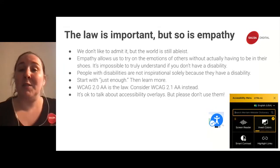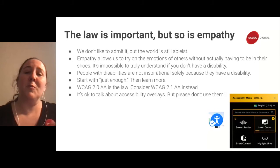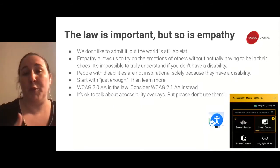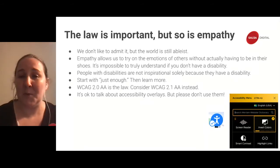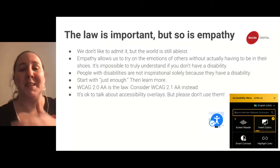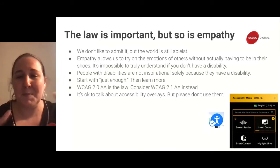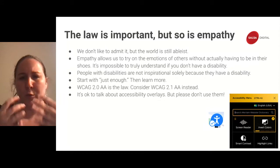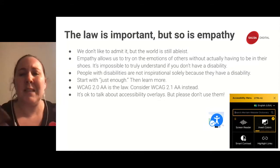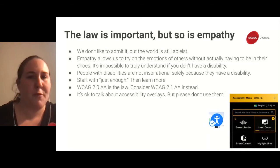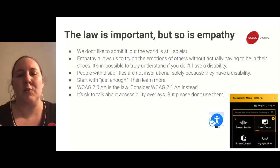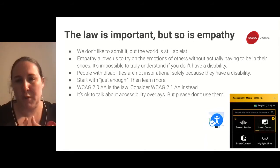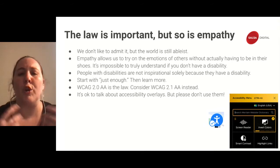Empathy allows us to try on the emotions of other people. It is admittedly impossible to really understand if you don't have a disability — I have an invisible disability and didn't know what it was like until something happened to me. It doesn't mean that you can't empathize or incorporate accessibility. We are shaped by our experiences, and we really need to be open to learning and growing.